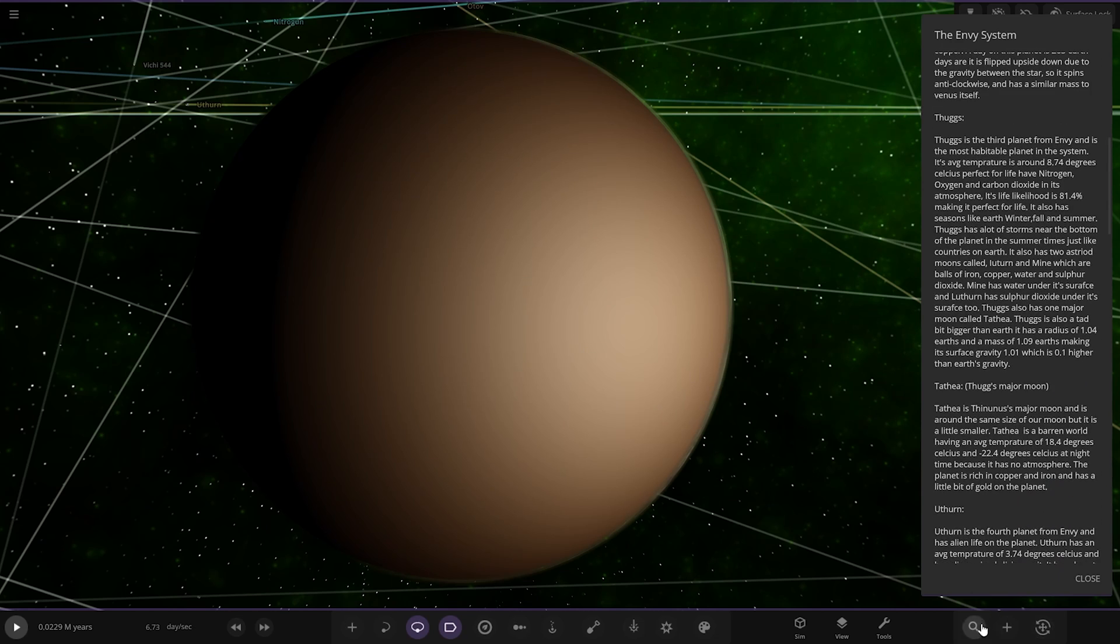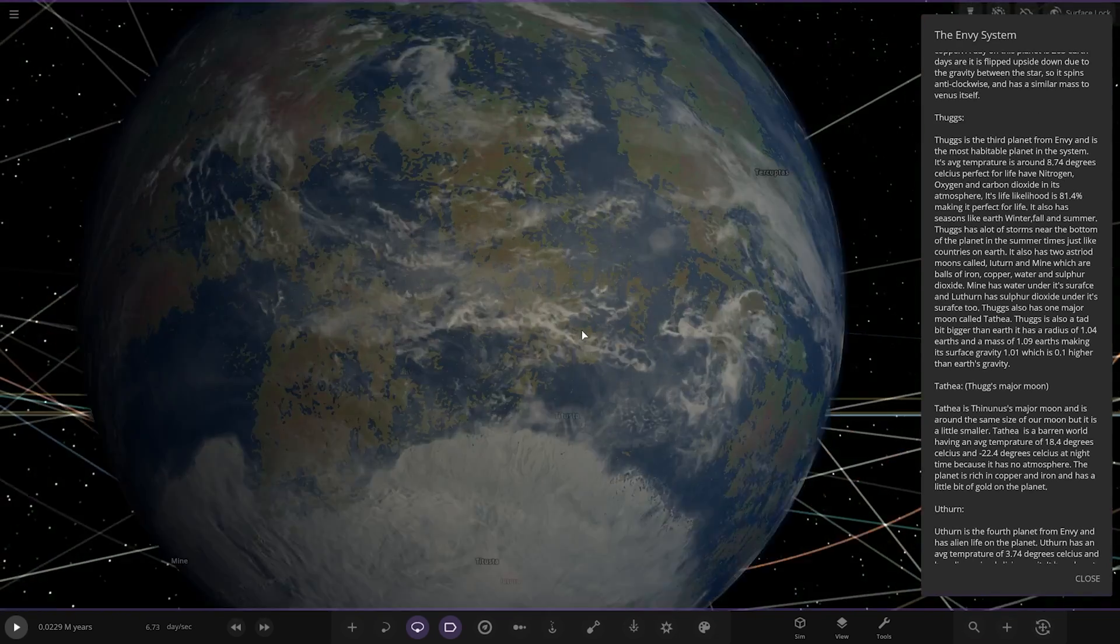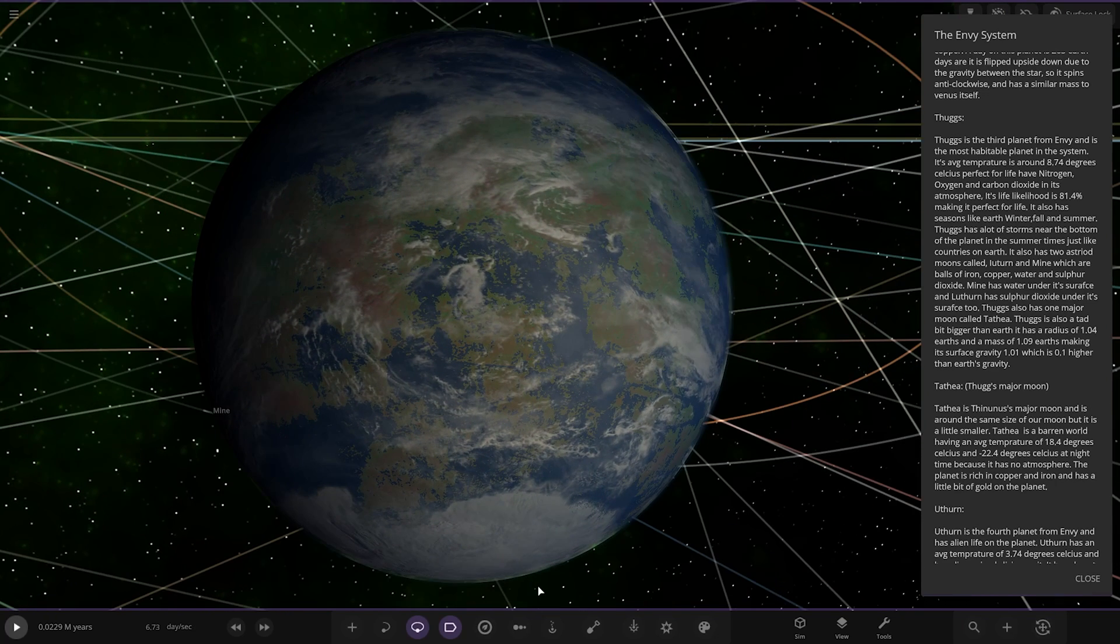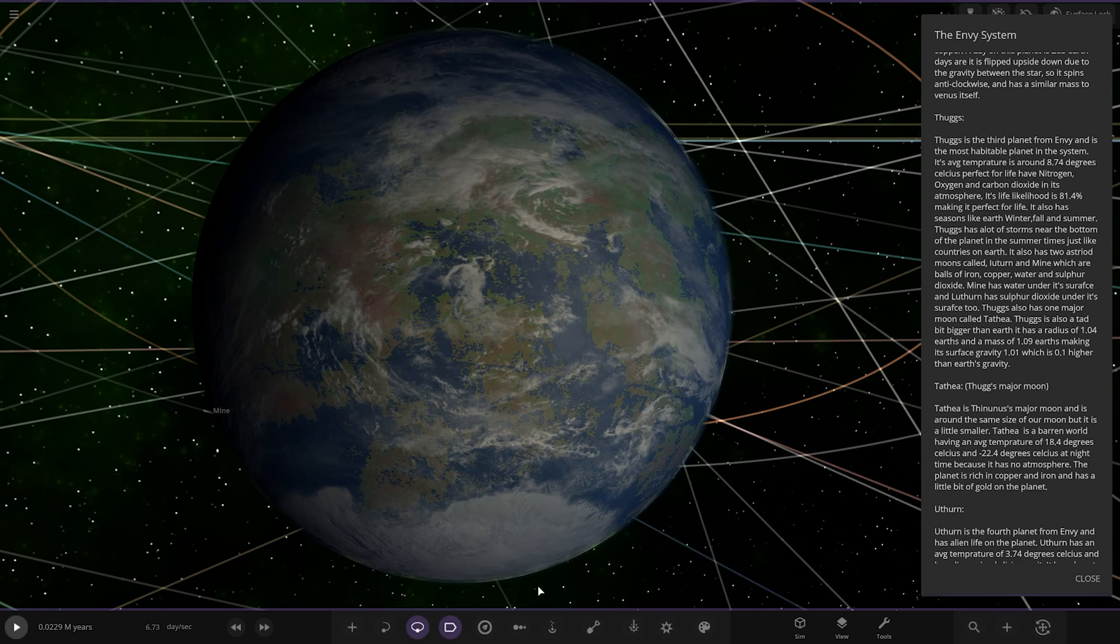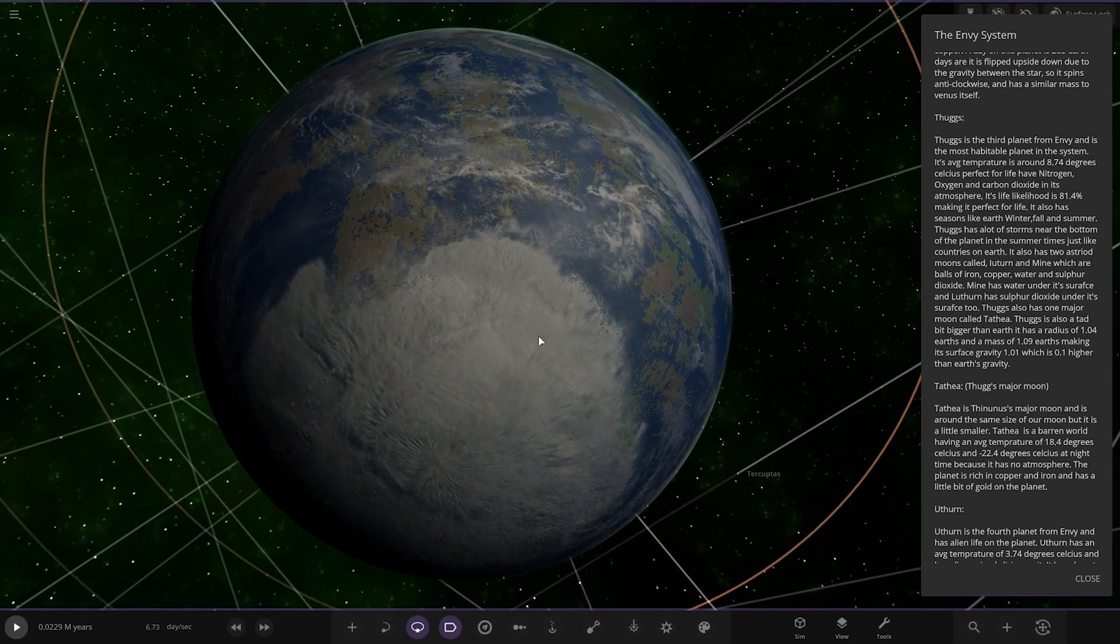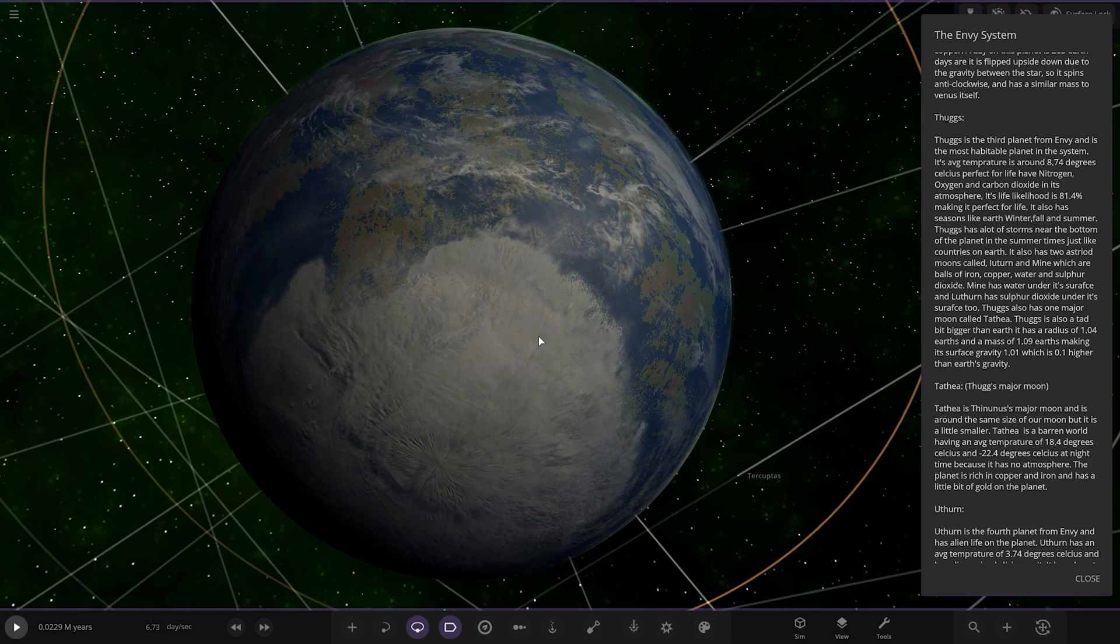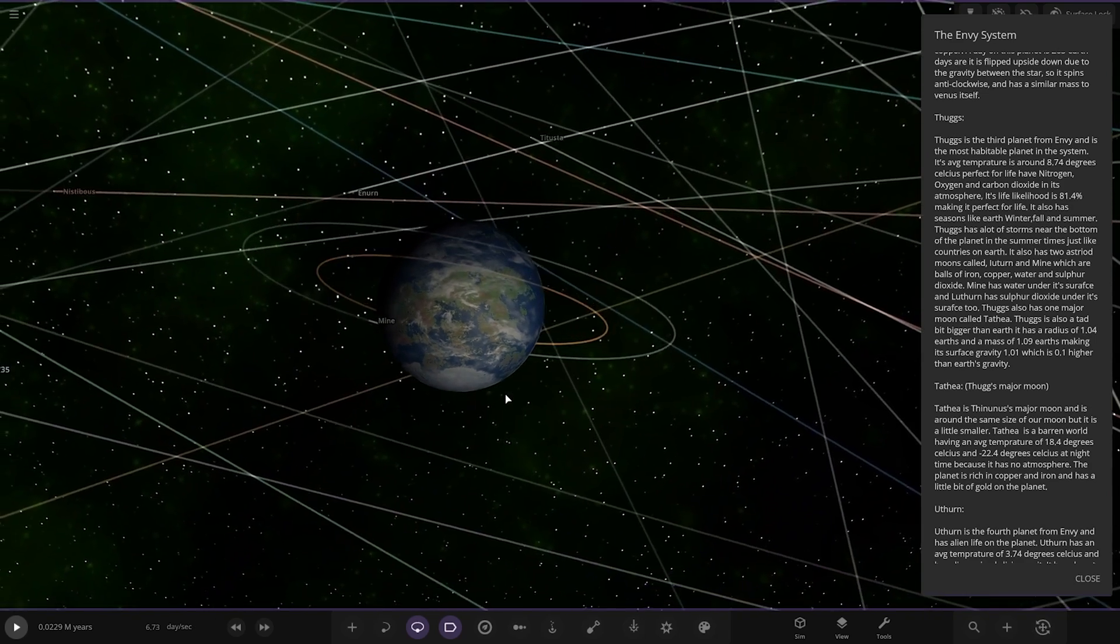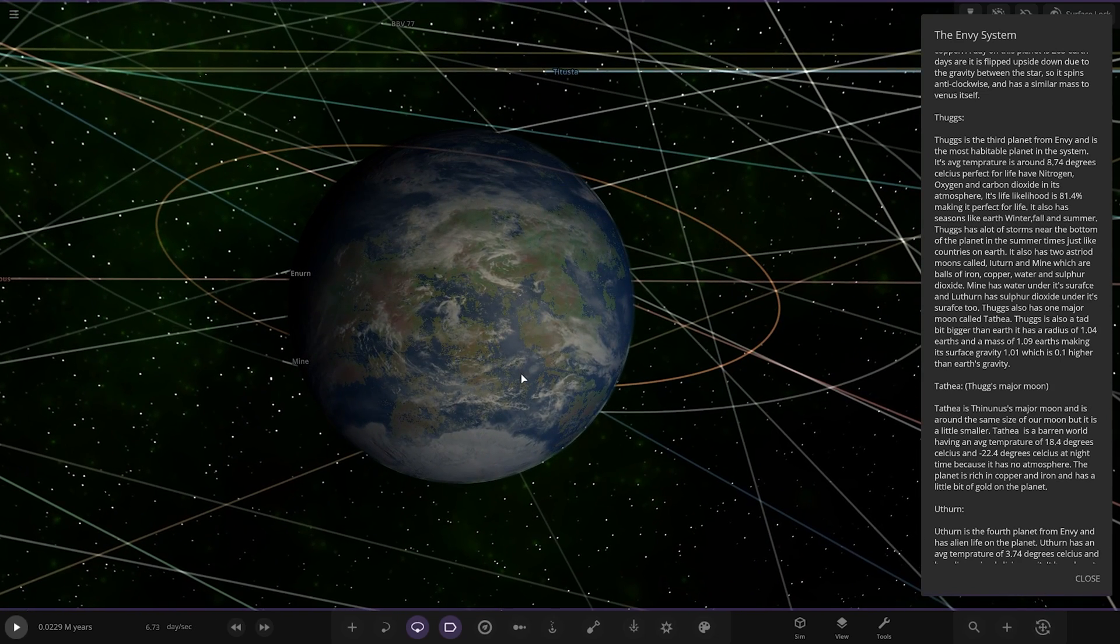Next up we've got Thugs. Looks more like an Earth-like world as well. Looking good. Thugs is the third planet from Envy and is the most habitable planet in the system. Its average temperature is around 8.74 degrees Celsius and perfect for life. It has nitrogen, oxygen and carbon dioxide in its atmosphere. Its lifelikehood is 81.4%, making it perfect for life. It also has seasons like Earth, winter, fall and summer. Thugs has a lot of storms near the bottom of the planet in the summer times. Thugs is also a tad bit bigger than Earth and has a radius of 1.04 Earths and a mass of 1.09 Earths, making its gravity 1.01, which is 0.1 higher than Earth's gravity.